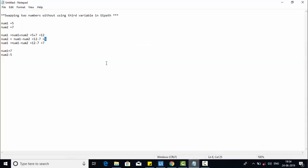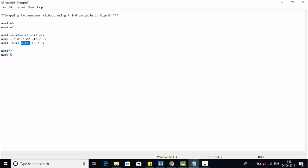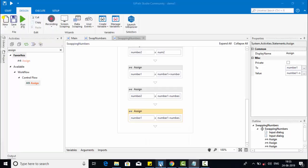Before executing, let me explain the logic. I have two variables: five and seven. First, calculate the sum — that will be 12 — then assign to number one. Then number two equals number one minus number two, that is 12 minus 7, which gives five. As you can see, number two is already swapped to the original number one value. Now to swap number one, we have 12 minus five, which gives seven. That's how we swap two numbers without using a third variable.